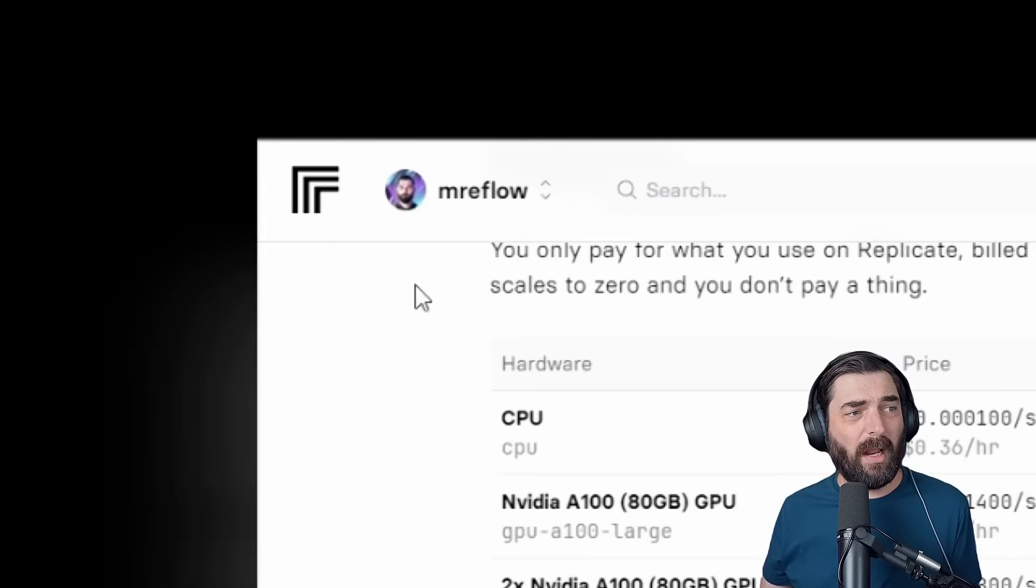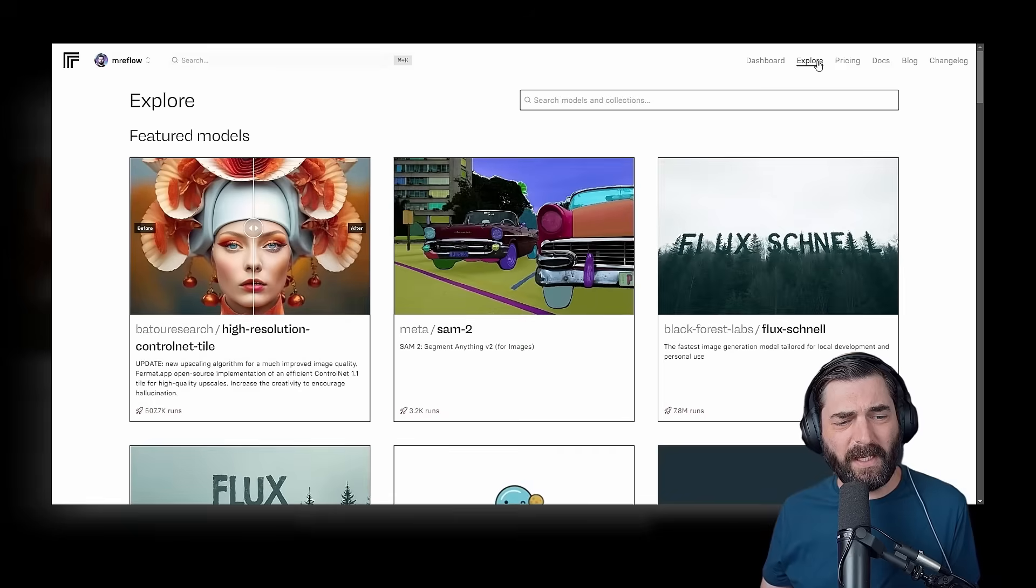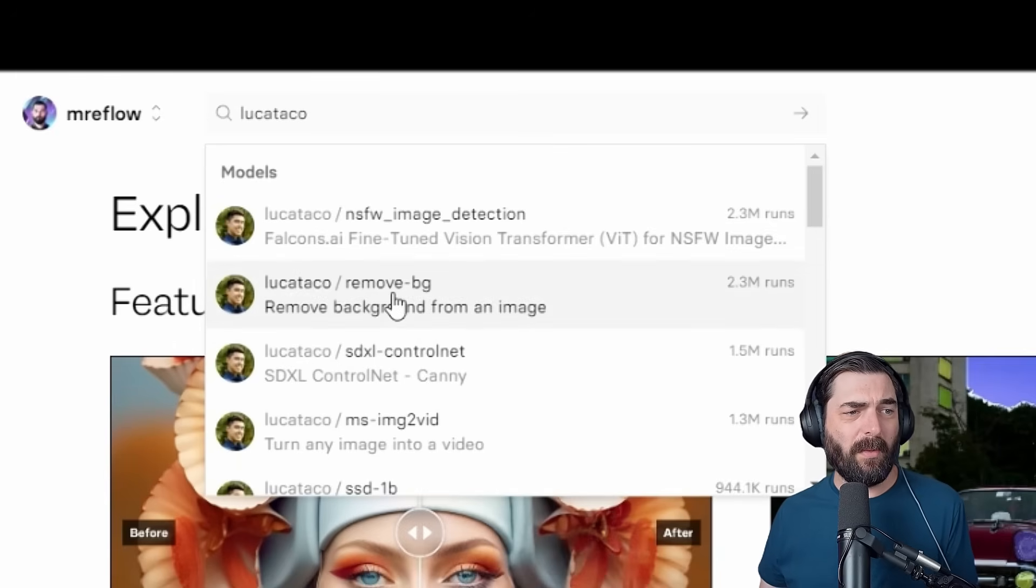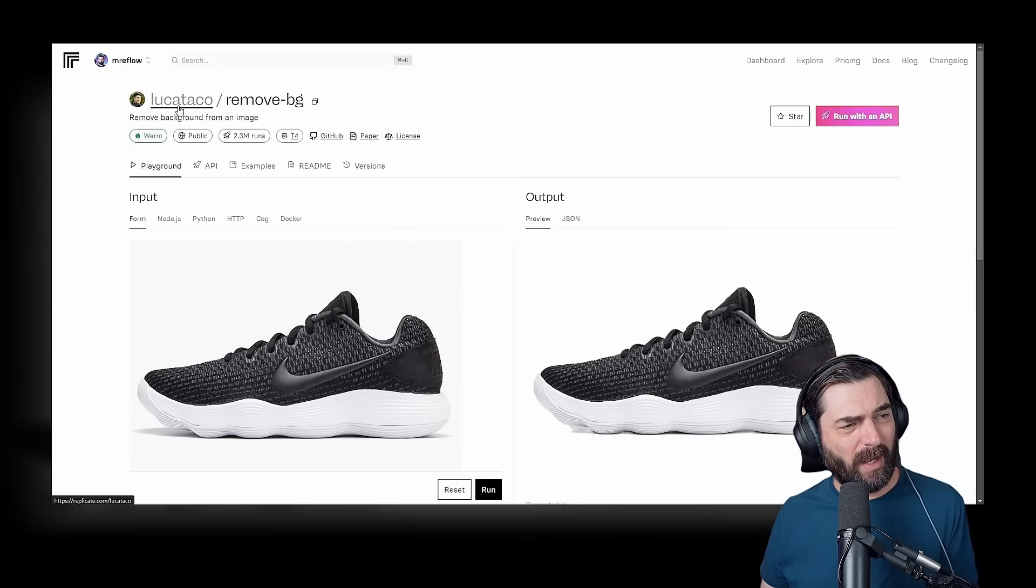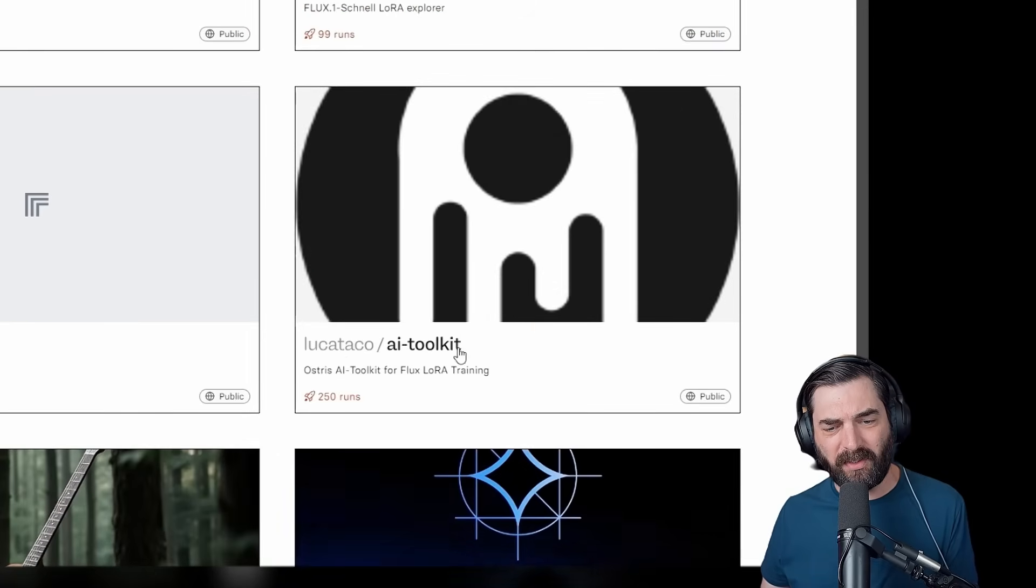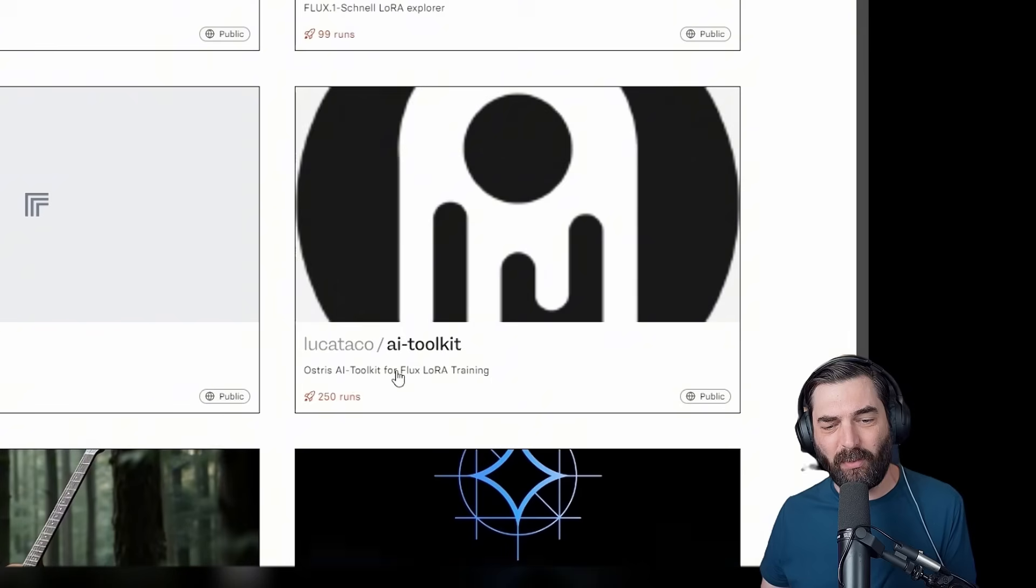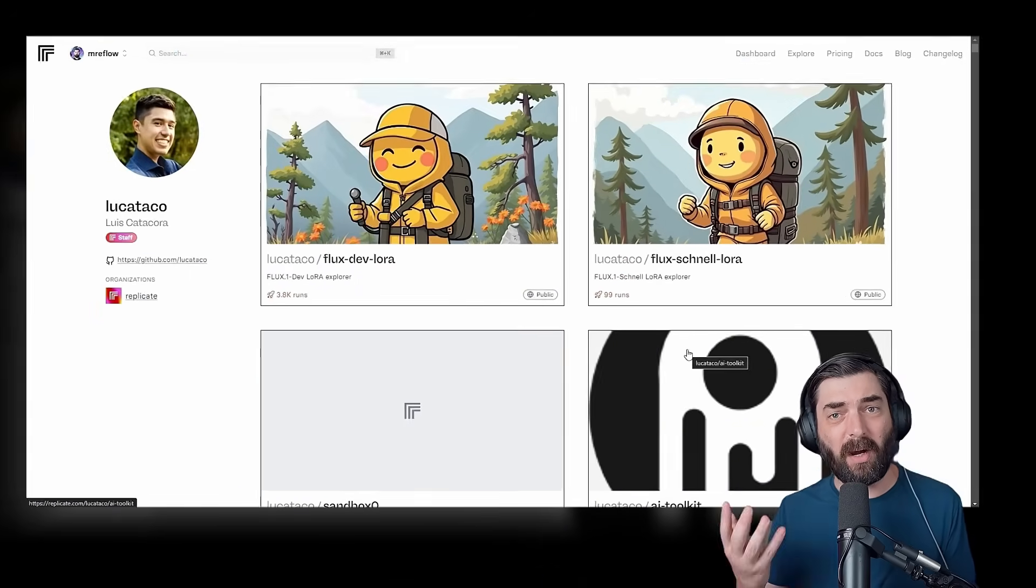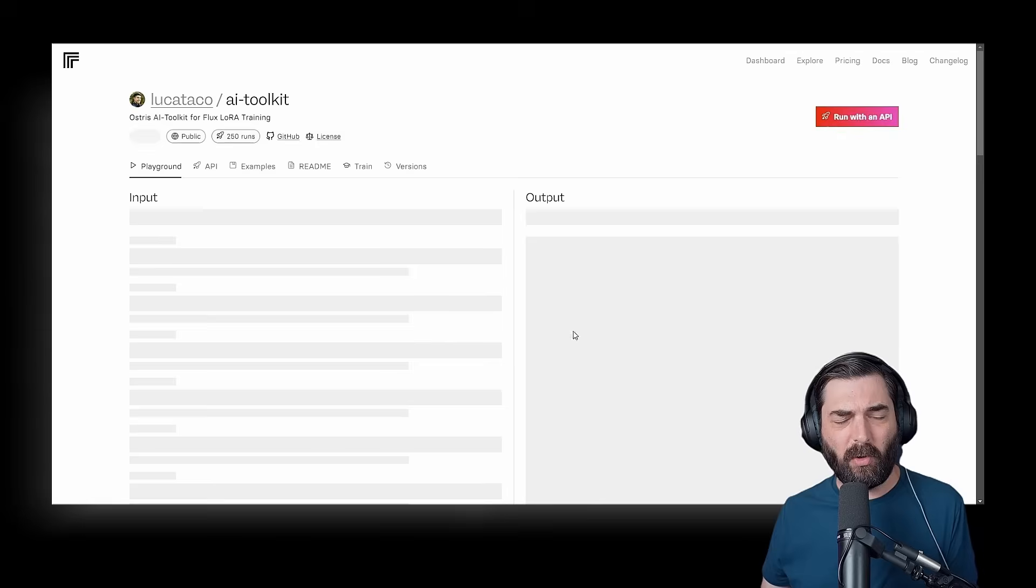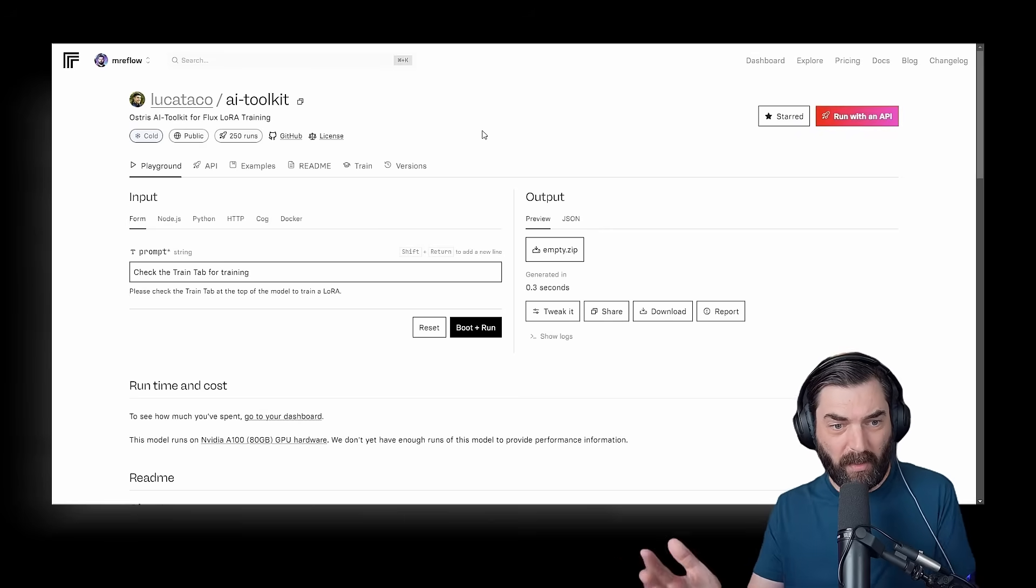So when you're on replicate.com, make sure you create your own account, and once you have an account created, head on over to the Explore page and search out Luca Taco, L-U-C-A-T-A-C-O. You can pretty much click on any of the models that show up. I'm going to click on their username here, Luca Taco, and then scroll down until you find this Luca Taco slash AI toolkit. You can see this is the AI toolkit for Flux LoRa training. This is what we want to use to train our LoRa this time around.